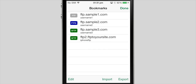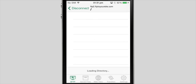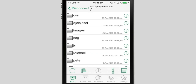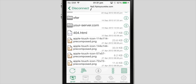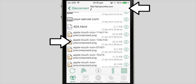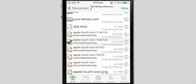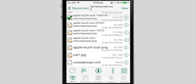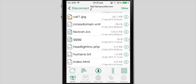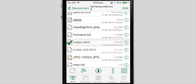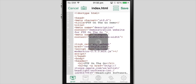Once connected, you will see the contents of your server. If you want to view something, select the file and then tap the View button. Many types of files can be viewed or edited right inside the app.